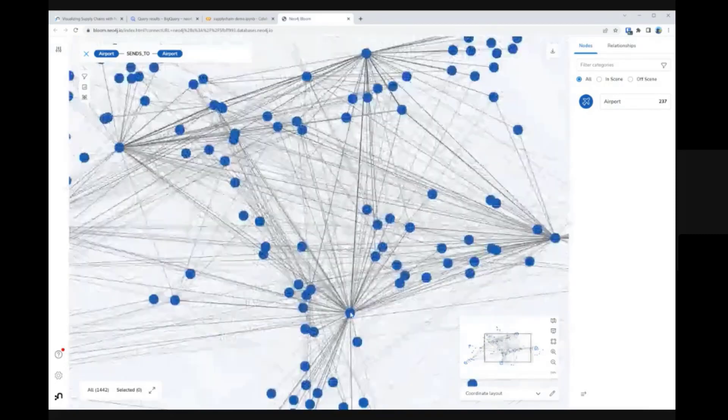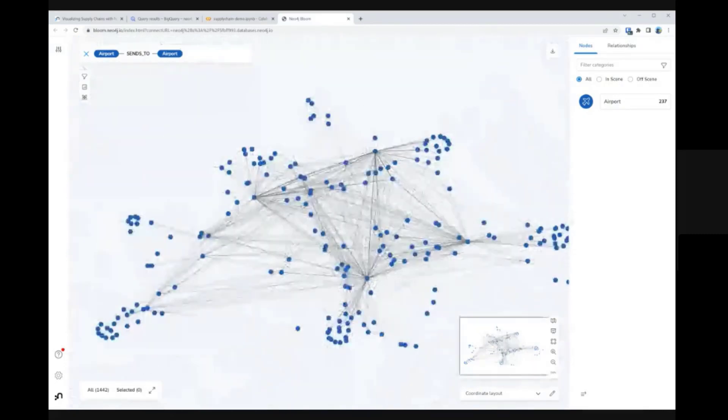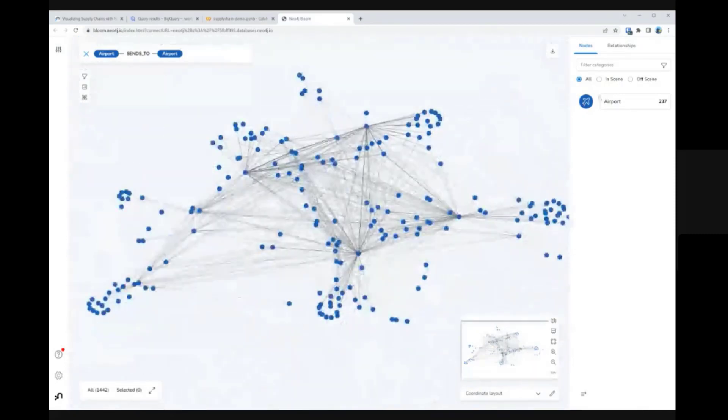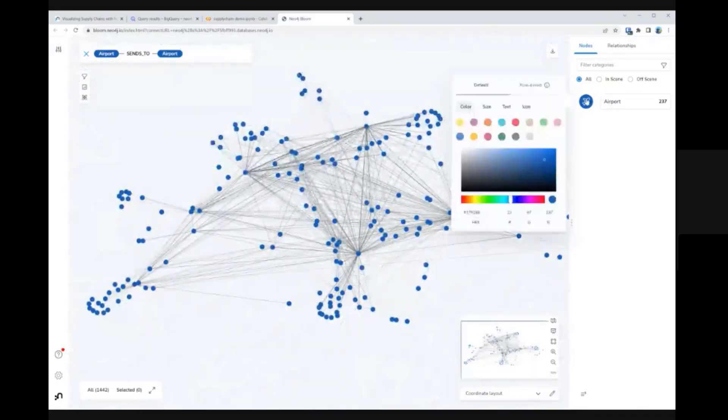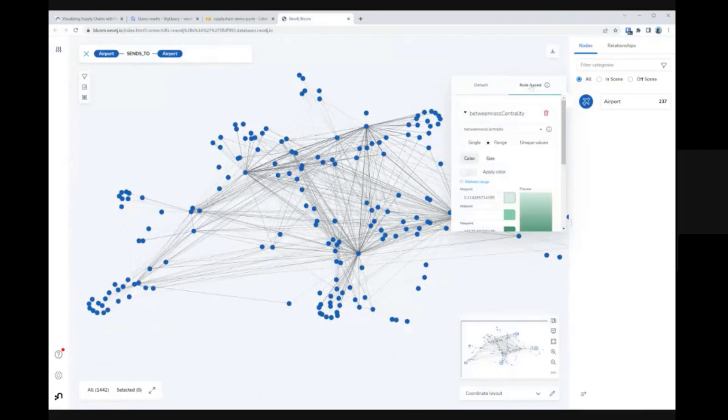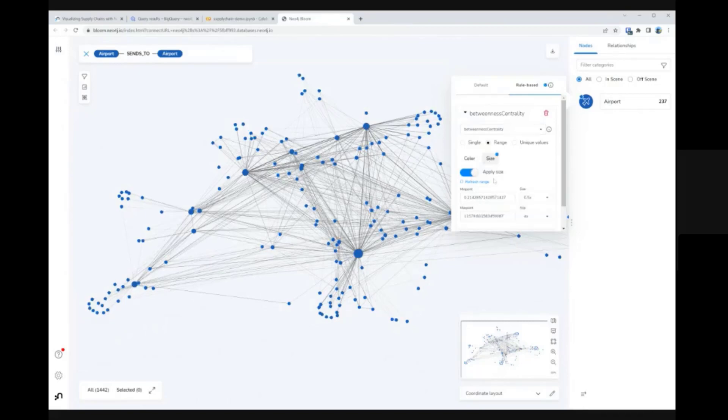Additionally, we could enrich the data through analysis using Neo4j graph data science and add that insight to the visualization. To find bottleneck airports, for example, we could run a betweenness centrality algorithm and make the size of each node proportional to its importance in the network.